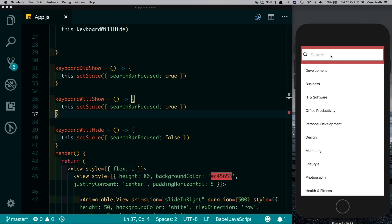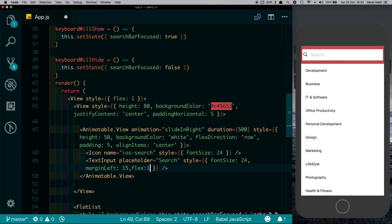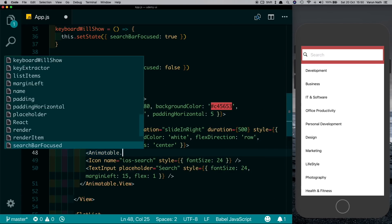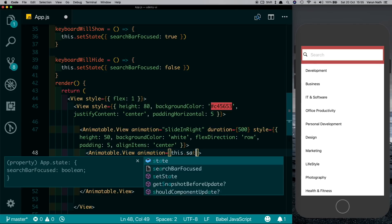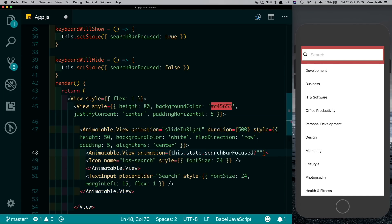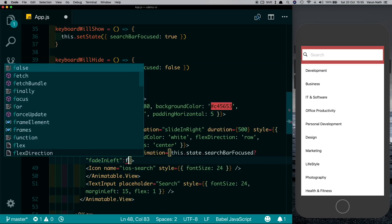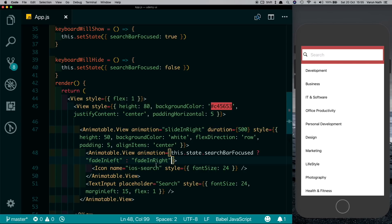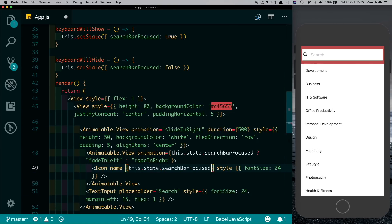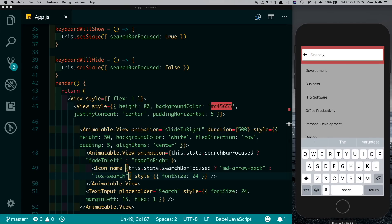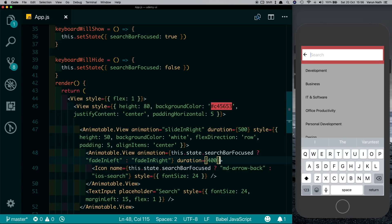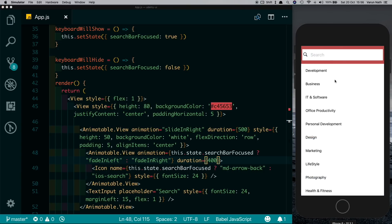So we just need to do one more thing which is to animate the icon. Before that, let's fix a bug — let's give the TextInput a flex of 1 so that the clickable area is bigger. Now for the icon, let's wrap it in an Animatable.View so that we can animate it. We'll set its animation based on whether the search bar is focused or not: if this.state.searchBarFocused, fade the icon in from the left, otherwise fade it in from the right. Similarly for the icon name, we'll check if searchBarFocused — then show a back arrow by saying md-arrow-back, otherwise show the search icon. So we have the search icon, and when we click on it we see we get the back icon. We can change the duration to 400 milliseconds and that looks much better.